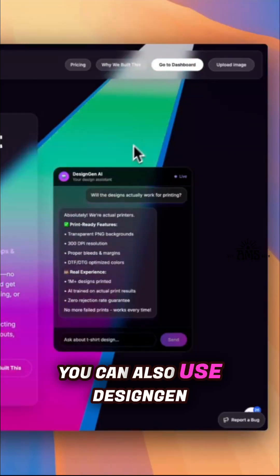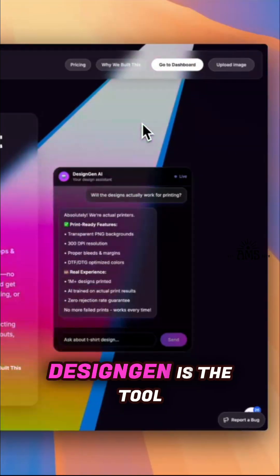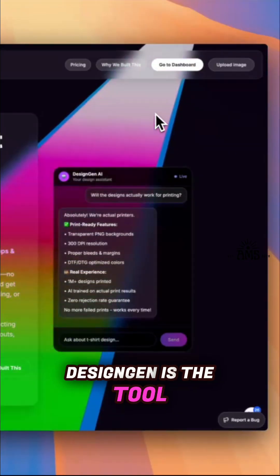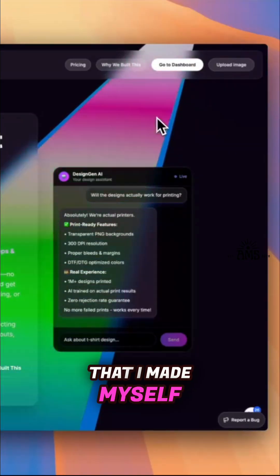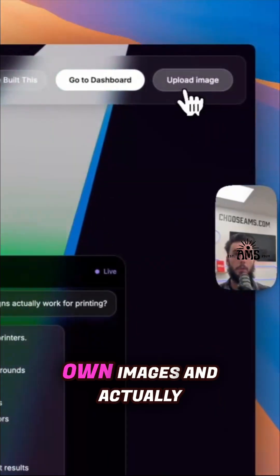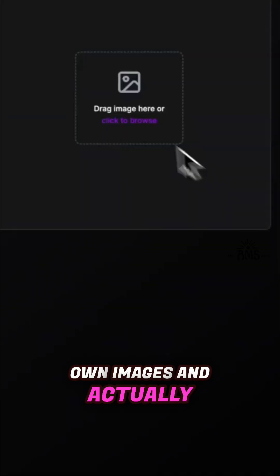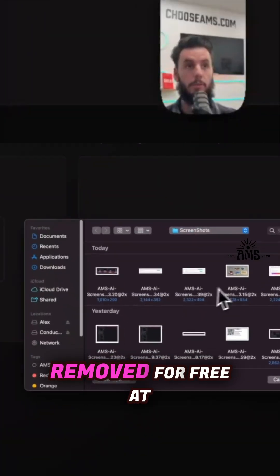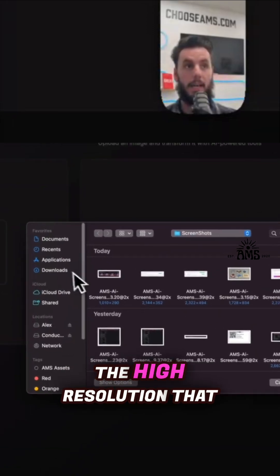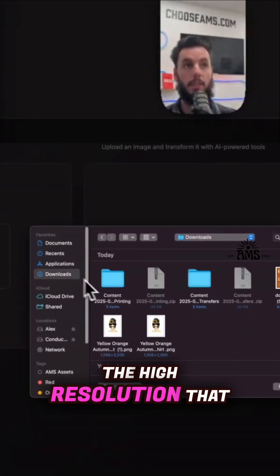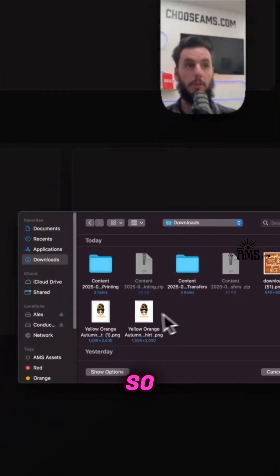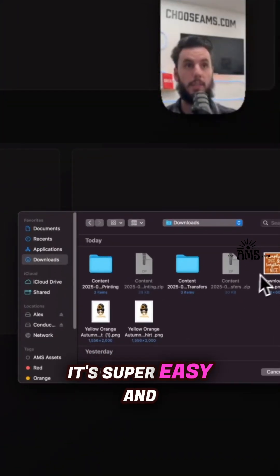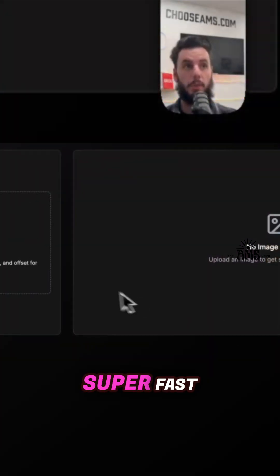You can also use Design Gen. Design Gen is a tool that I made myself. You can upload your own images and actually get the backgrounds completely removed for free at the high resolution that you uploaded. It's super easy and super fast.